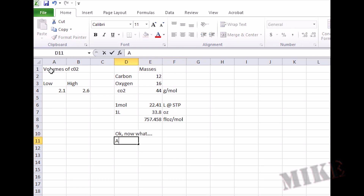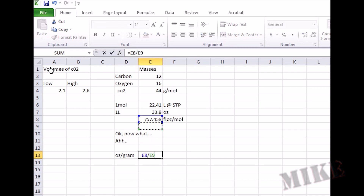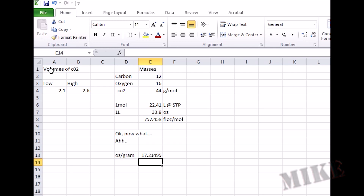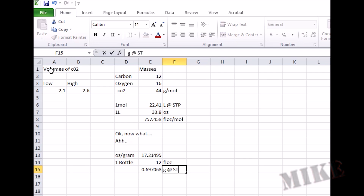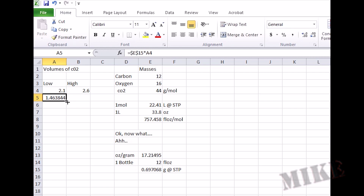Now I need to figure out how much that equates to in a bottle of beer, which is 12 ounces. So we get 17 ounces of liquid per gram. A bottle is only 12 ounces though, so it's going to be less than a gram. We take 12, divide by 17 — that's one volume in a bottle of beer. Multiply by the CO2 volumes and my low end is 1.4, high end is 1.8 grams per bottle.